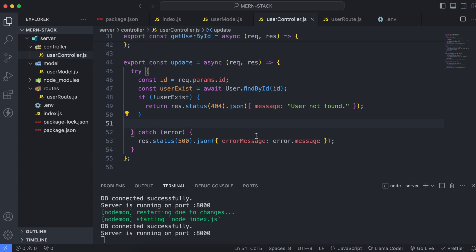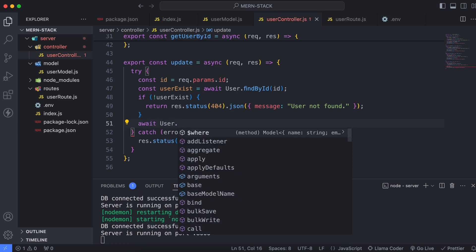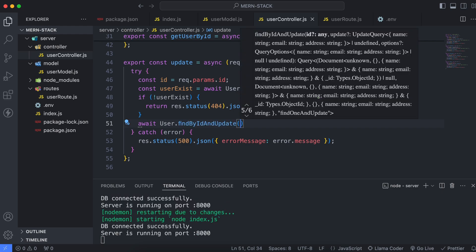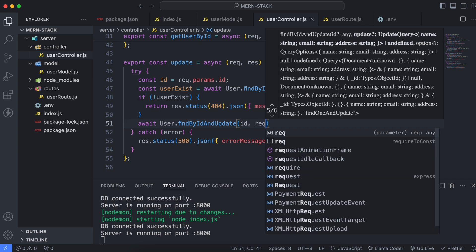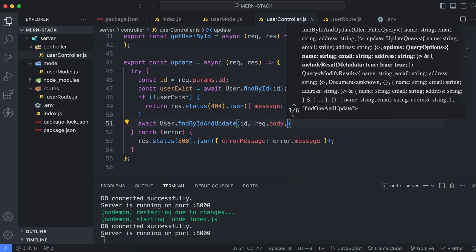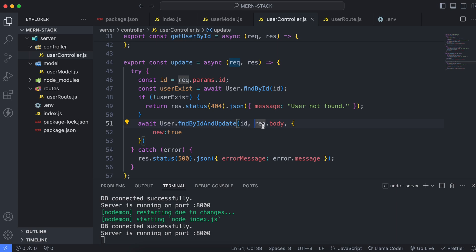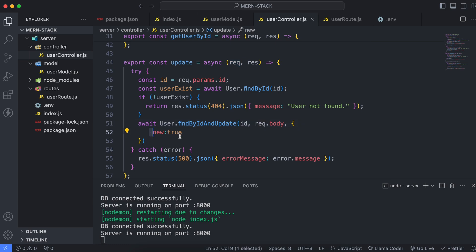If there is a user, we now update that user. Use await and call user.findByIdAndUpdate, passing three parameters: the id from the route parameter, request.body for the update data, and new: true. The new: true option specifies that the function should return the updated document rather than the original one.